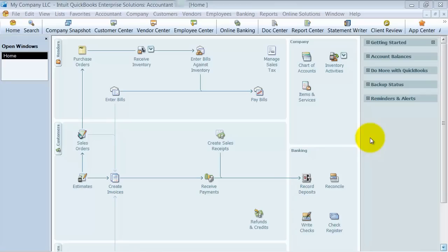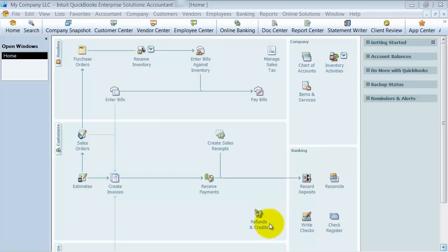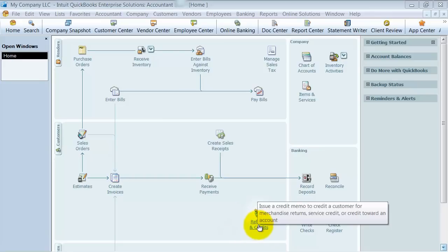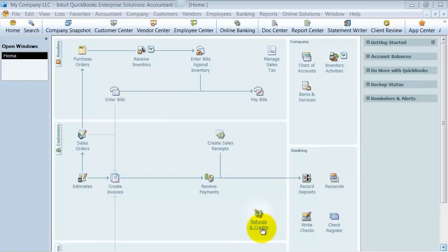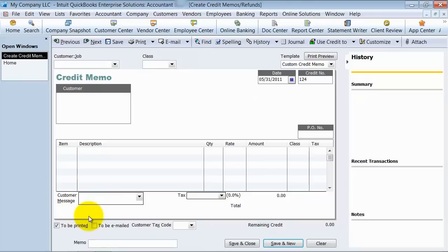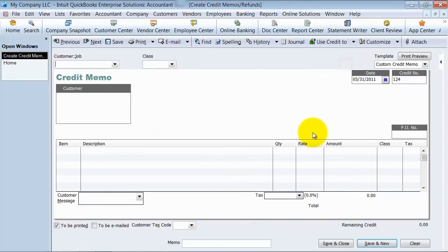In this video we're going to go over how to create a credit memo for your client and then how to apply that to an invoice. You have here on your screen refunds and credits. It's kind of a little deceiving there. It's really credit memo. We're going to go ahead and click on that though. So it pops up my credit memo screen.